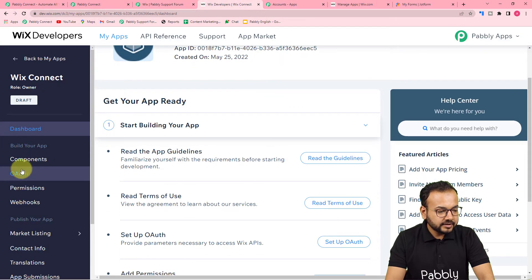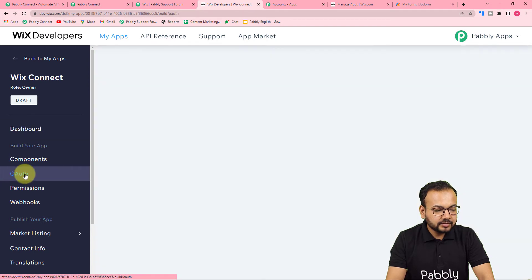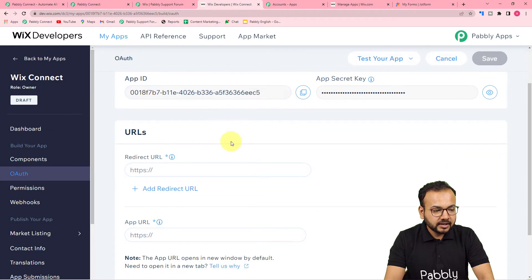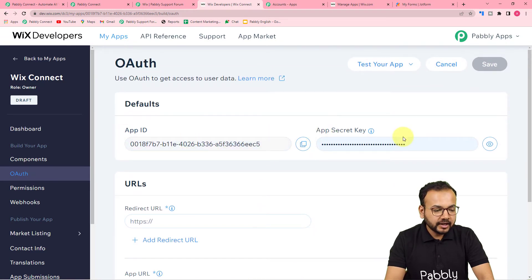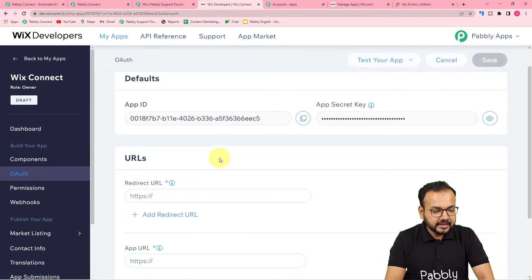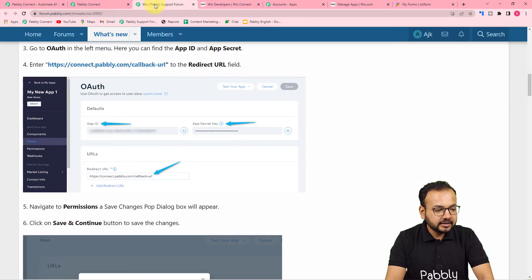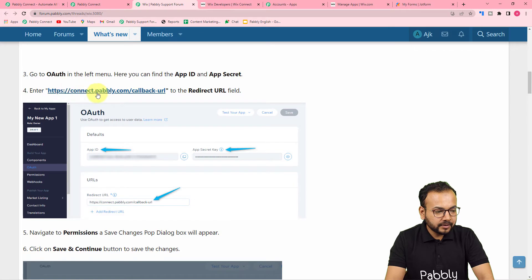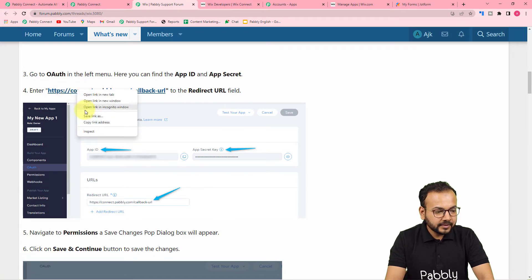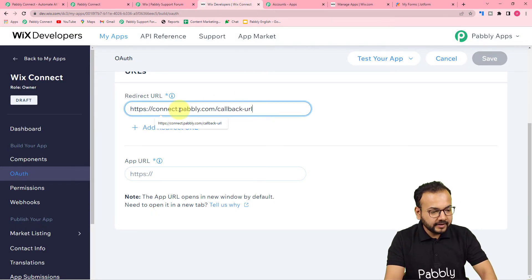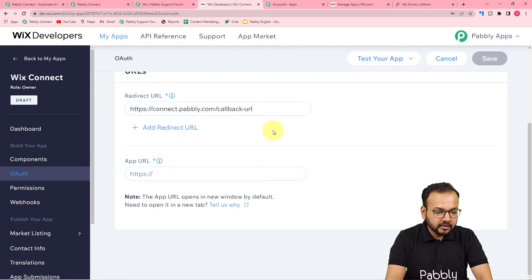On this page you'll find the App ID and the Secret Key. Before copying this data, it asks for a Redirect URL. In the Redirect URL field, paste the link you got from the Pabbly forum page. Copy that link and paste it in the Redirect URL field.